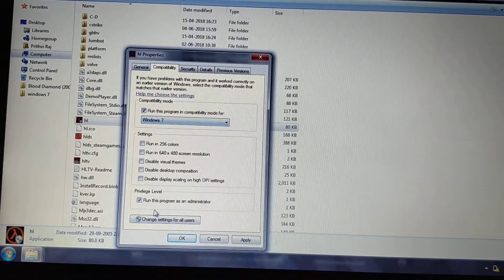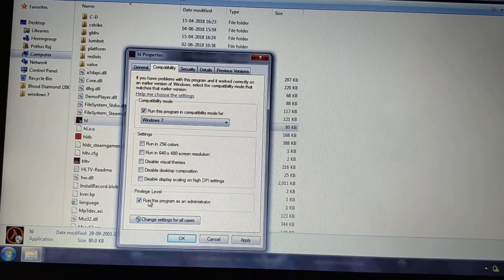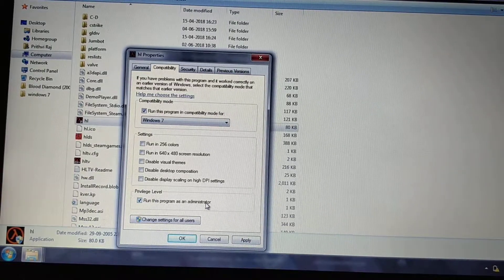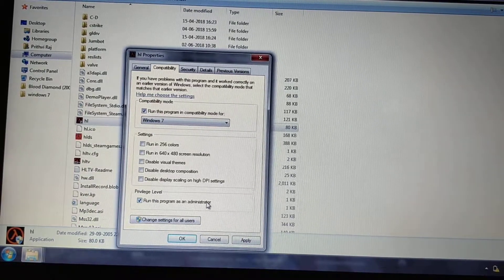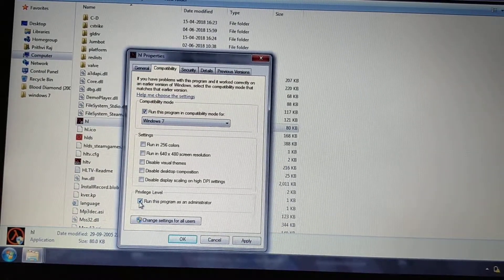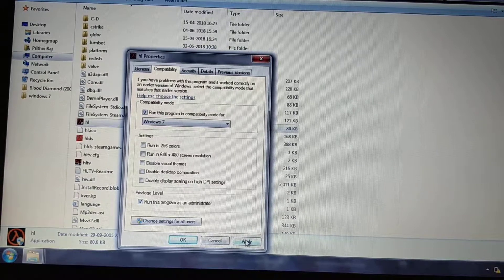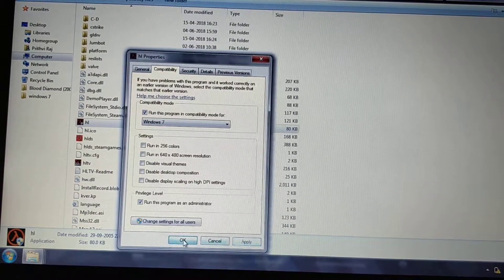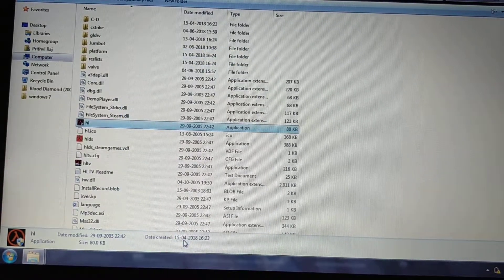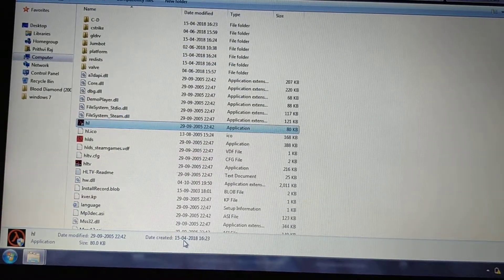At the bottom there is another option: 'Run this program as an administrator.' You also have to select this option, then click Apply and OK. Now the game is ready to play.